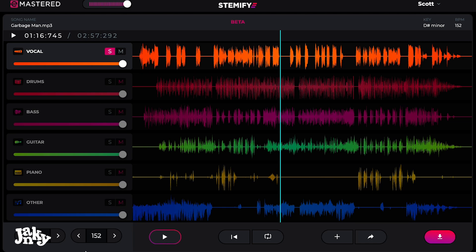Hey, Janky here. This is emastered Stemify. When you're recording and you layer your instruments and your drums and everything, you have what's called stems. Each channel has its own thing — the guitar has its own track, and so on and so forth. Pretty fundamental stuff to recording. What this does is you can take an MP3, drag it, drop it in here, and it creates stems from everything in the track.